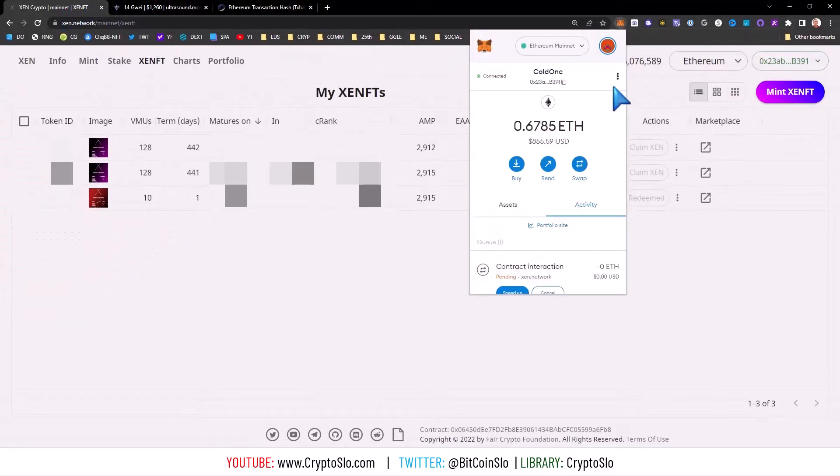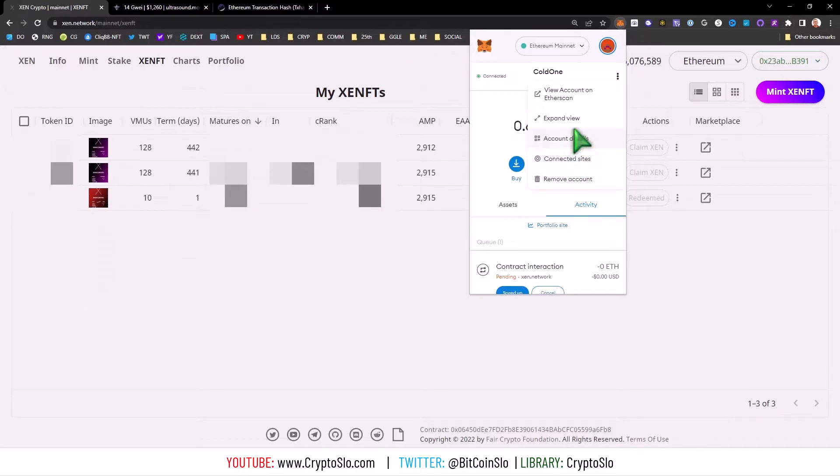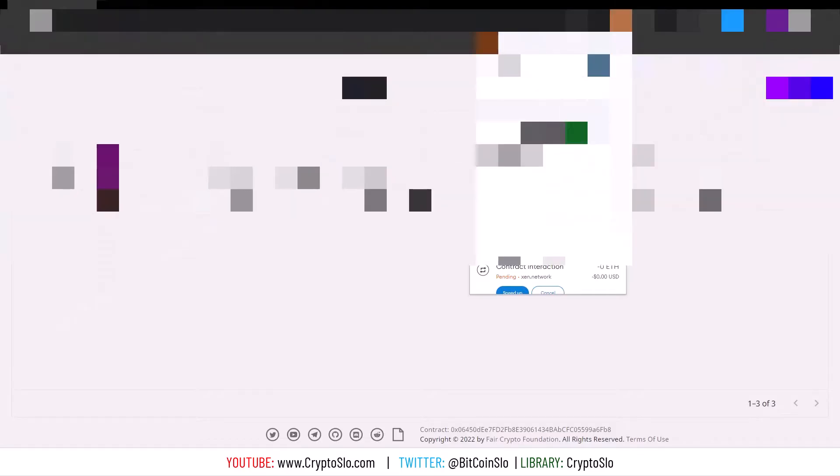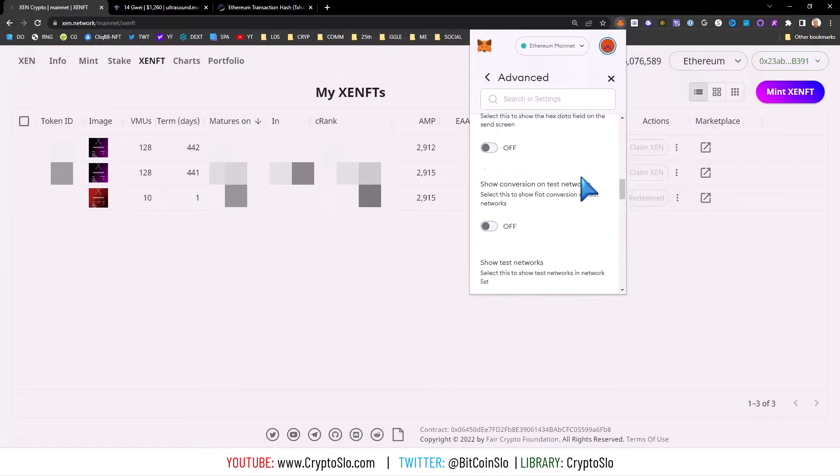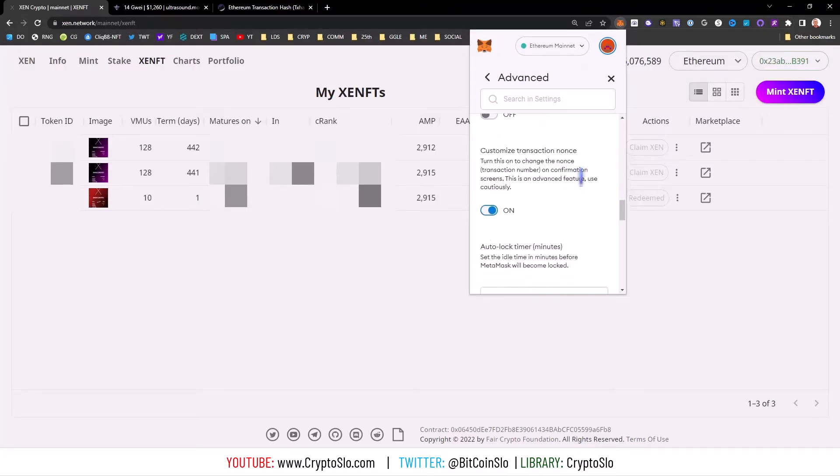Then you want to go into your wallet and make sure that nonces are available. I'm going to click on the dot, go down to Settings, go to Advanced, scroll down, and you want to have customized transaction nonce on.